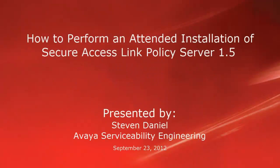Hello, my name is Steven Daniel with the Avaya Serviceability Engineering team. This video tutorial will show you how to perform an attended installation of Secure Access Link Policy Server 1.5.